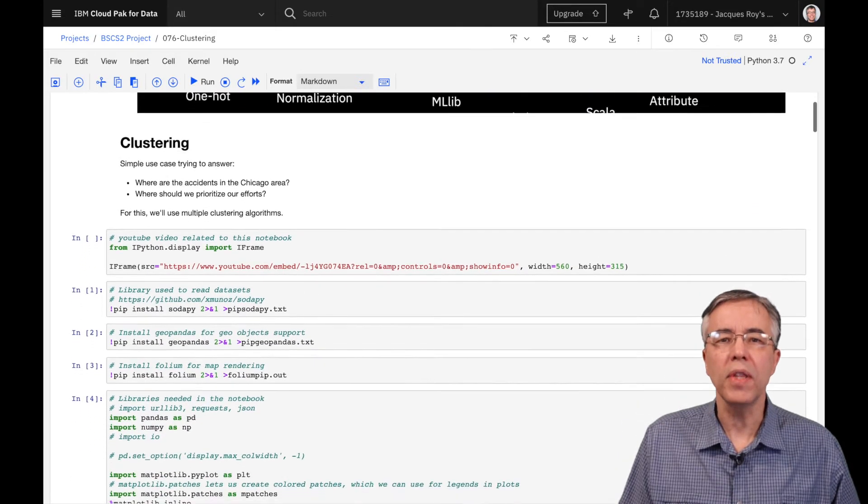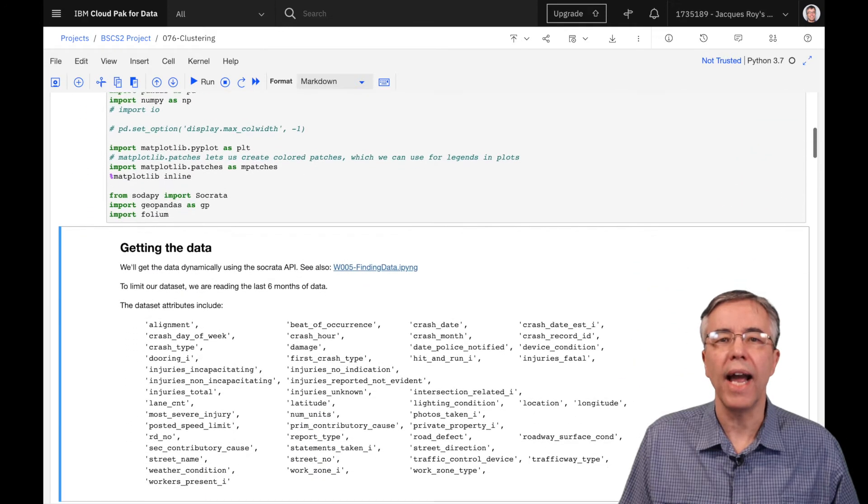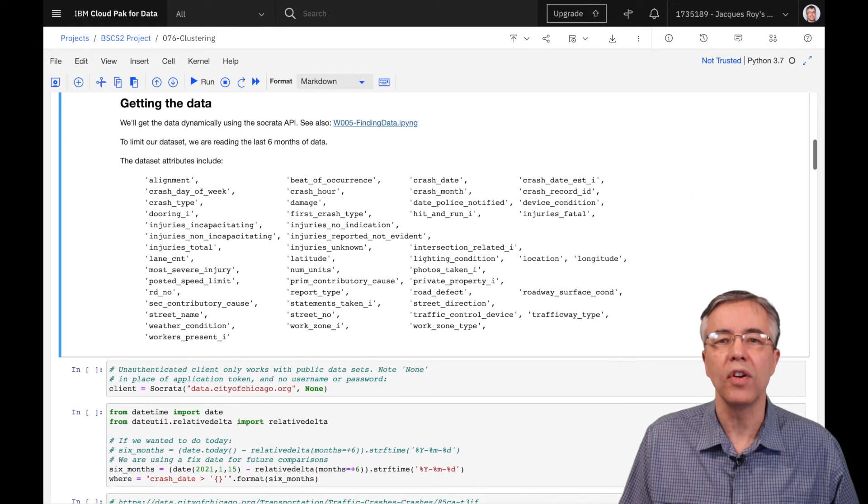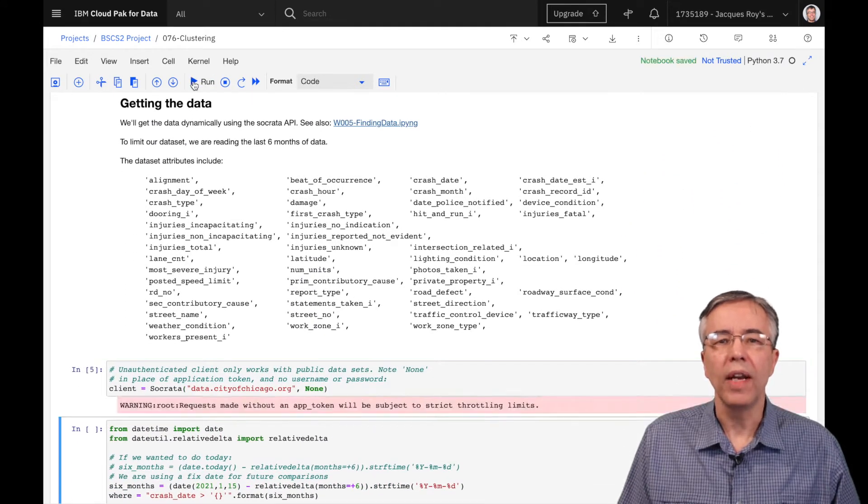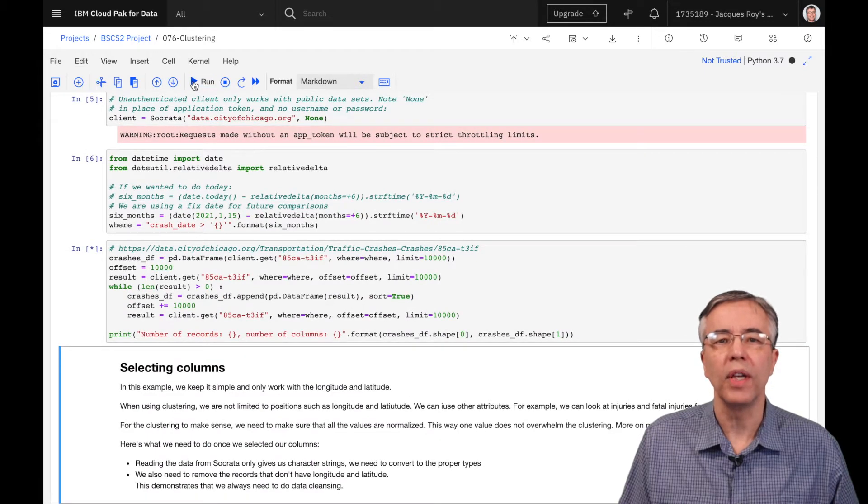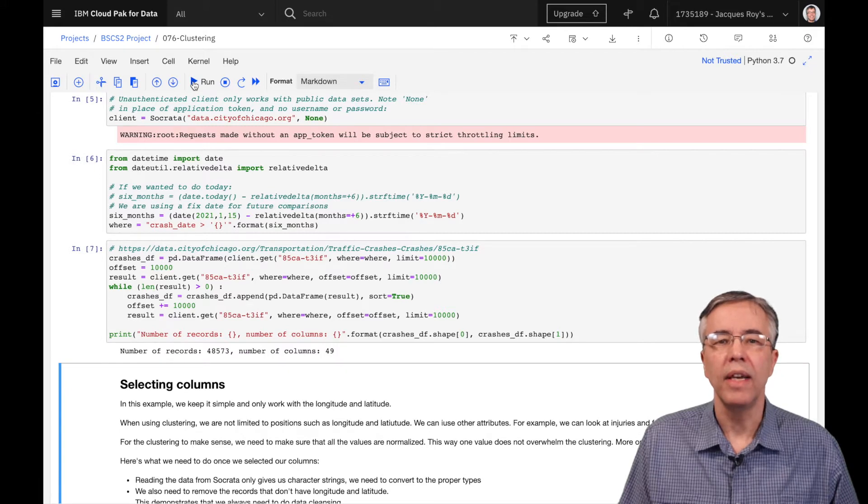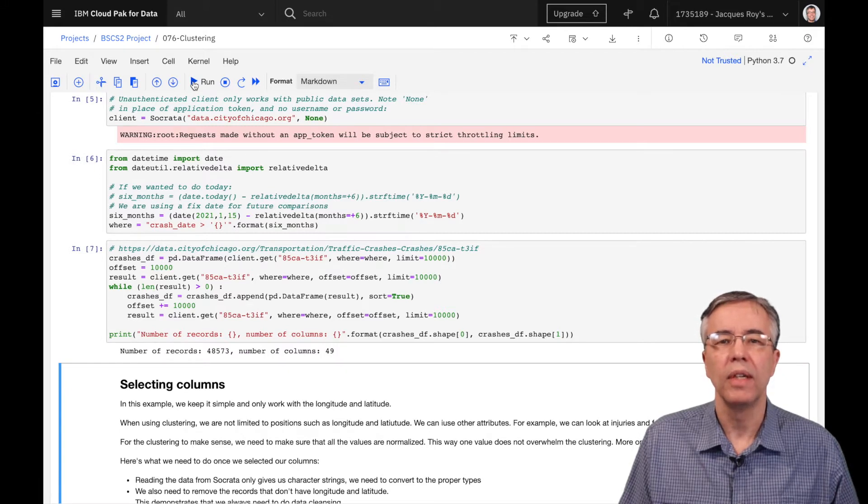The first thing we want to do is to read the accidents data from the city of Chicago. We read the last six months of data from January 15, 2021 for a total of over 48,000 records, each with 49 attributes.